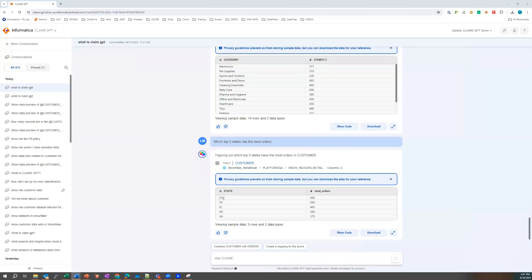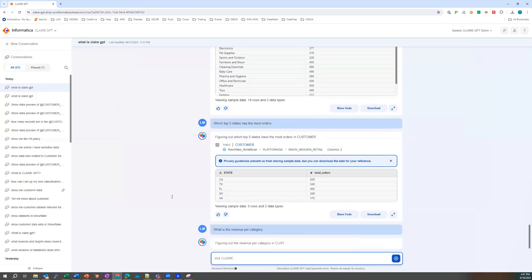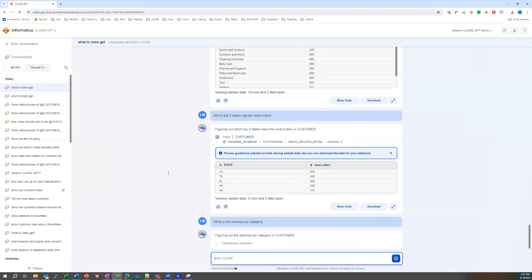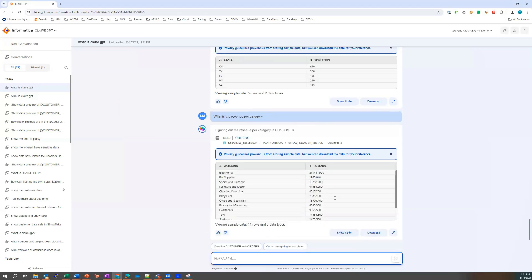So I also want to see the top five states with the most orders. Where's all the business coming from? And so I can see the business is coming from California, Texas, Florida, New York, and Vancouver, right? So those are the top five states. What if I wanted to see the revenue by product category? I wonder if I can do that, Laura says to herself. And so Laura can see the products and the revenue for those products.